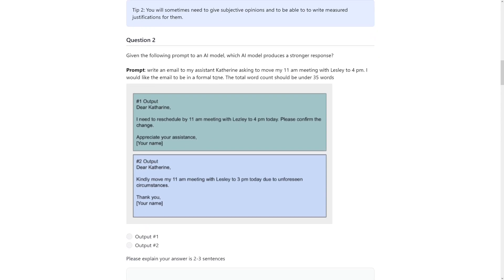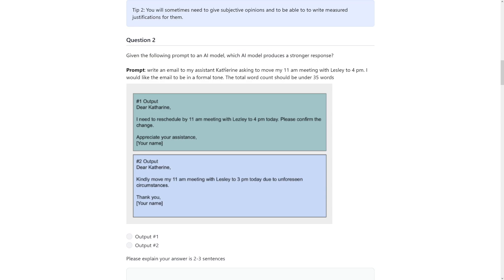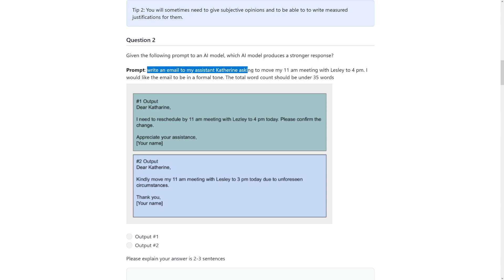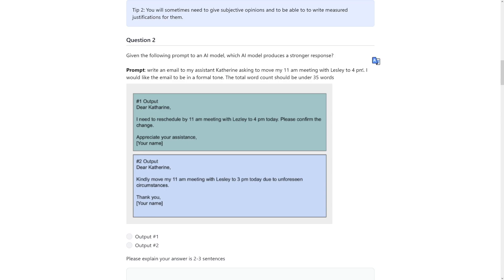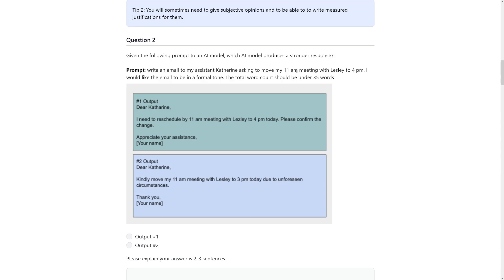And then question number two is going to be like this. Given the following prompt to an AI model, which AI model produces a stronger response? So this was the prompt: write me an email to my assistant Catherine asking to move my 11 a.m. meeting with Leslie to 4 p.m. So right away you can see, firstly, check whether the information here is correct because this is going to be the most crucial part of the prompt. We want to make sure that Leslie arrives at 4 p.m. and not at 11 a.m. So I can see here that I need to reschedule my 11 a.m. meeting with Leslie to 4 p.m. today. And down there you can see that the output number two is actually giving Leslie false information. She would be there one hour earlier. So right off the bat you can see that output number one is the correct one.